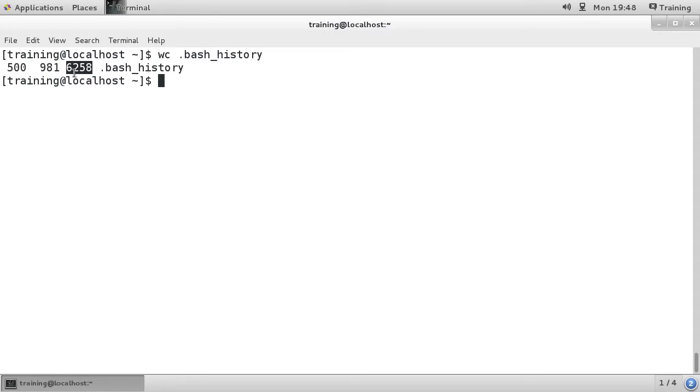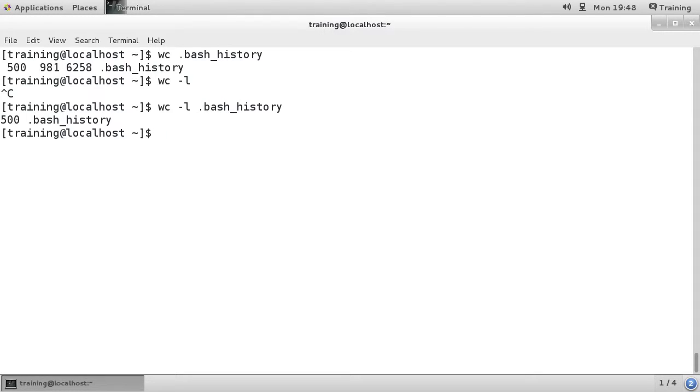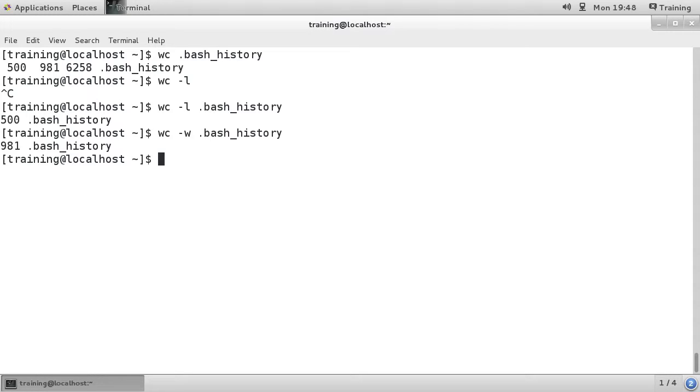If we go wc -l with .bash_history, you can see that it's showing us 500. If we go wc -w, it will show us the words.